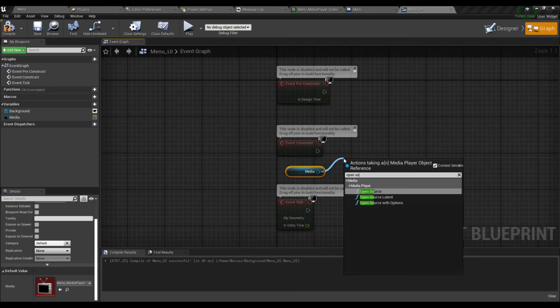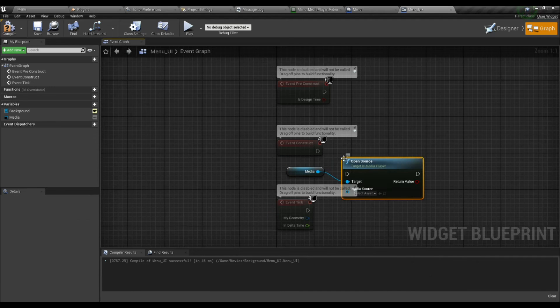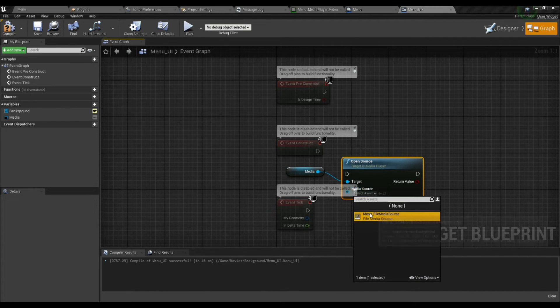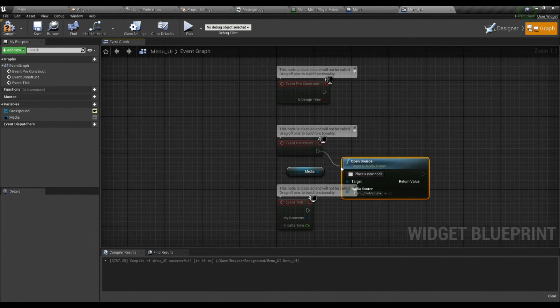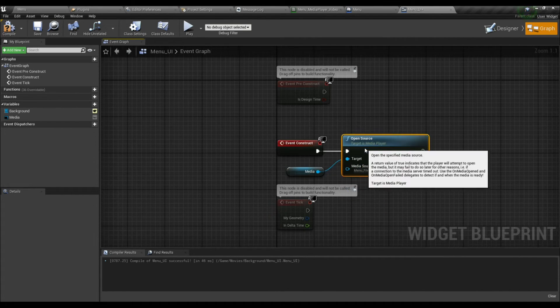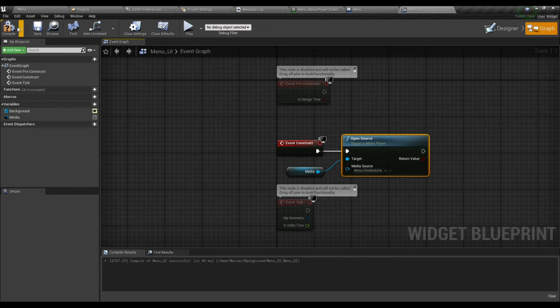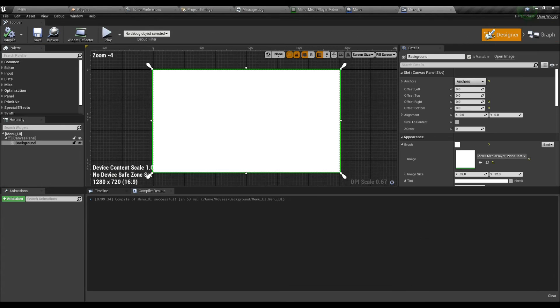In the Event Graph, place it on the Event Graph. Open source and select the File Media Source which we created before. Compile and save.